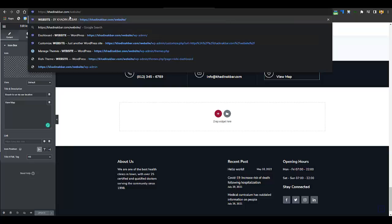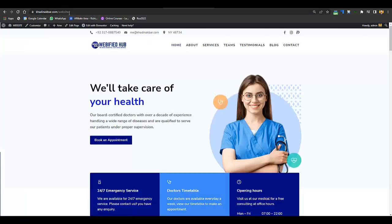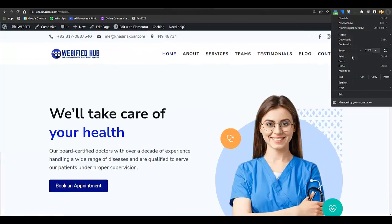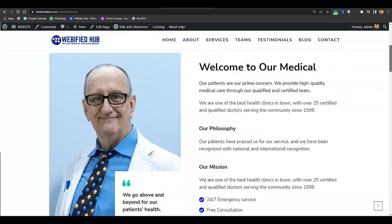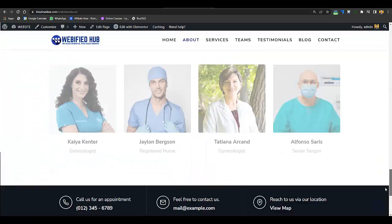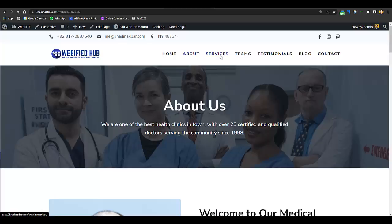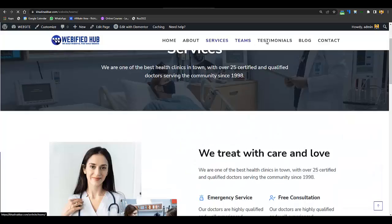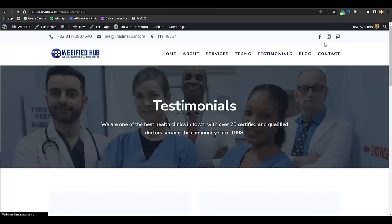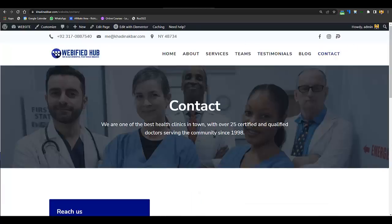I won't be editing each page one by one because we are just customizing the website and it's straightforward. I don't want to waste your time or mine, as I want to produce as many tutorials as I can. When you go to the About page it has the same widgets and sections, edited the same way. The Services section is the same as on the home page, and the Team section is the same as well.